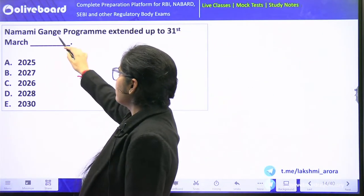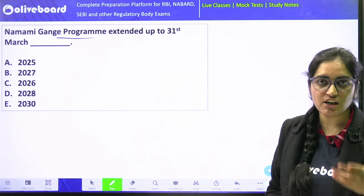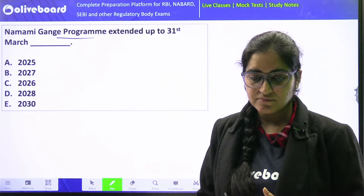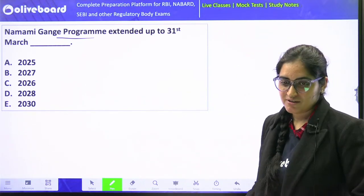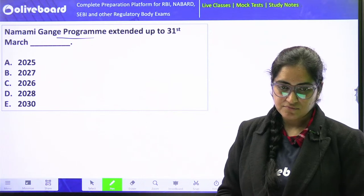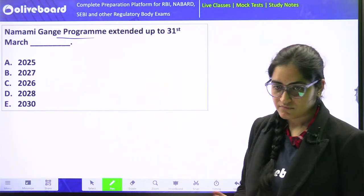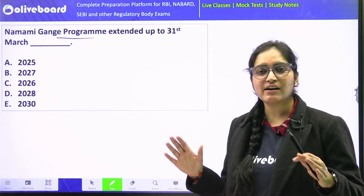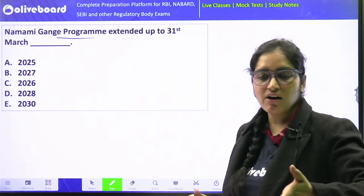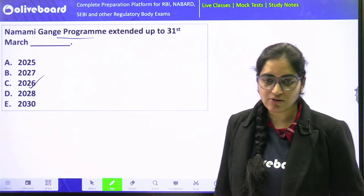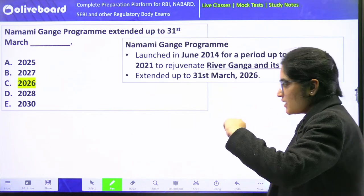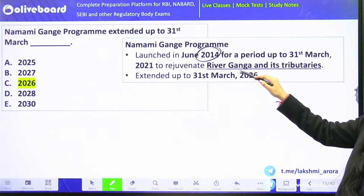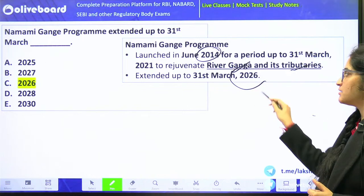Namami Gange program has been extended up to 31st March 2026. The program was launched in the year 2014 and is basically aimed at rejuvenating river Ganga as well as its tributaries. It has recently been given an extension up till 2026. At launch, the budget was 20,000 crore, but we need to keep this in check as allocations may increase.